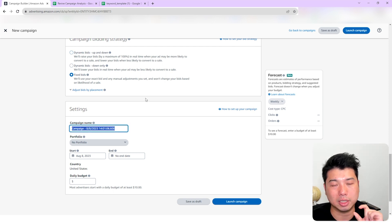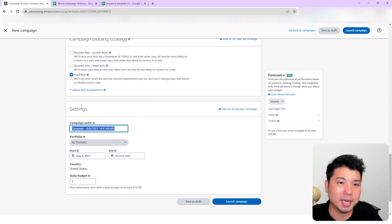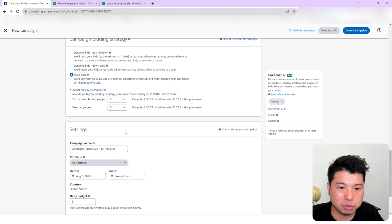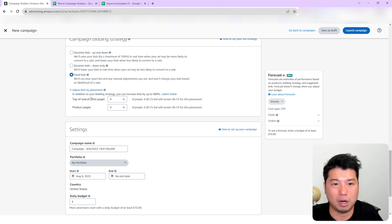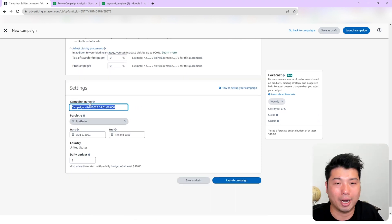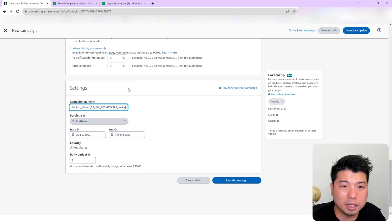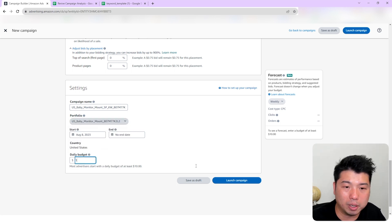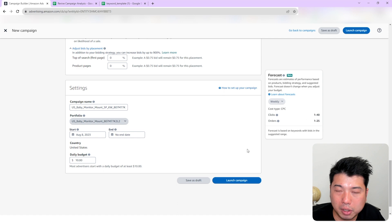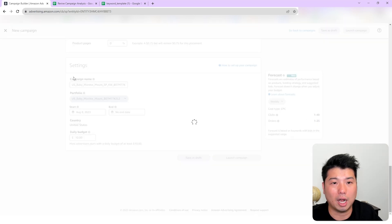I'll use a fixed bid for this campaign — I don't like 'down only' for new campaigns, especially ones where I'm looking to get impressions. I'll run it and if I'm not getting impressions I might switch to 'up and down' to be more aggressive. I'll also set placement adjustments to zero initially and see how it goes. I'll set a $10 budget, which should be sufficient for the number of keywords in this campaign.